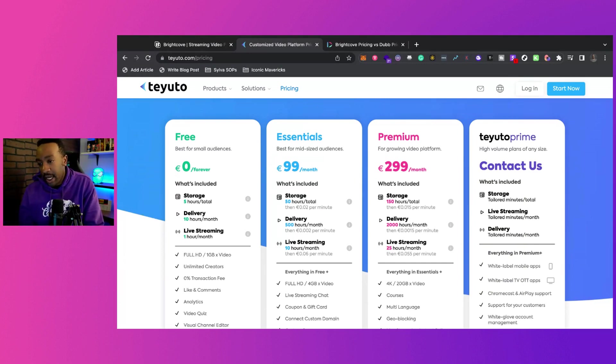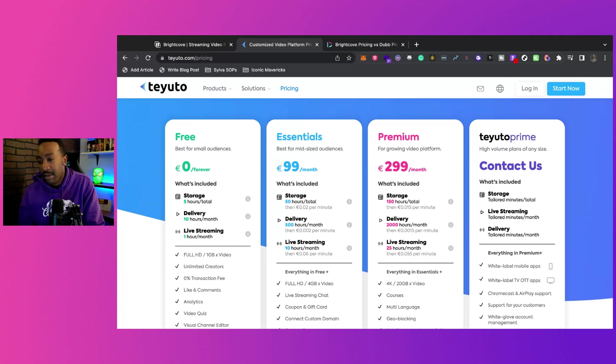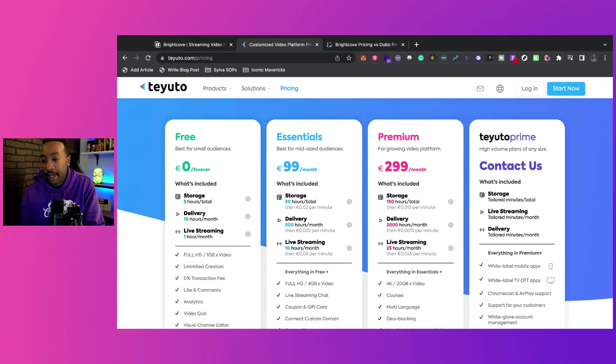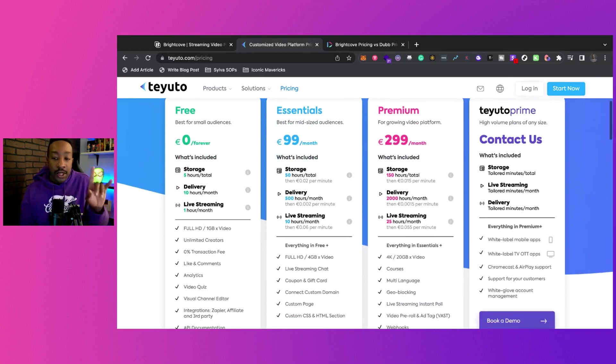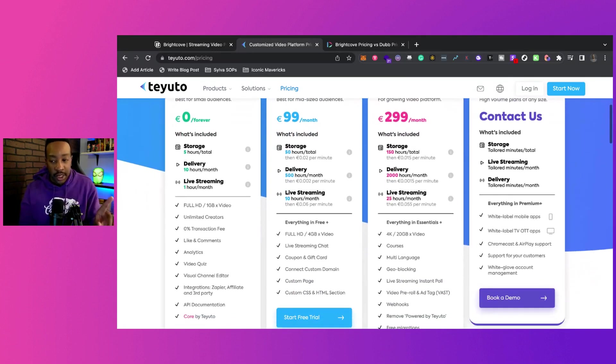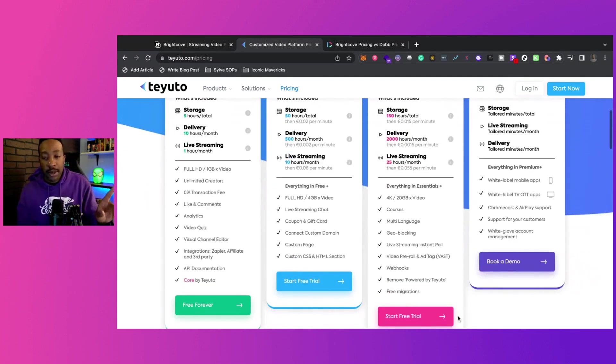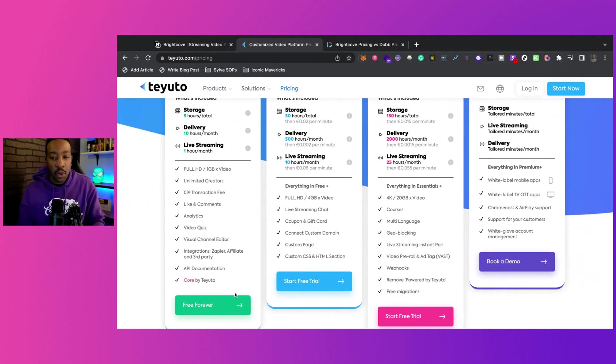It's five hours storage. It's delivery time of 10 hours a month. And you can do one hour of live streaming. Now, this is what's really interesting. Some people might be like, but Doc, what does this mean? It has Core by Teyuto.